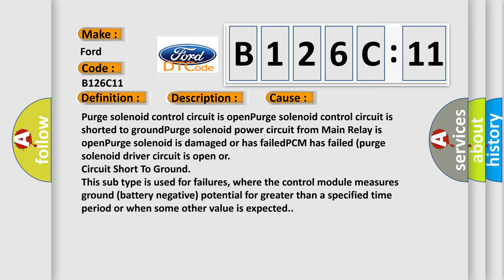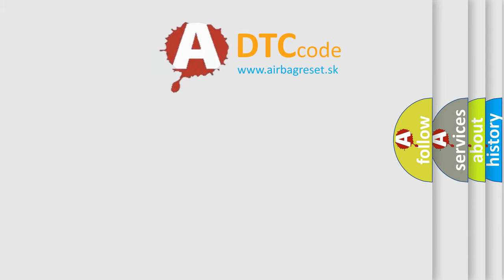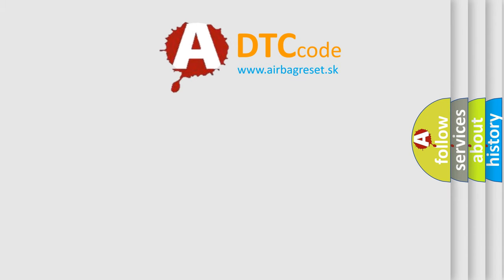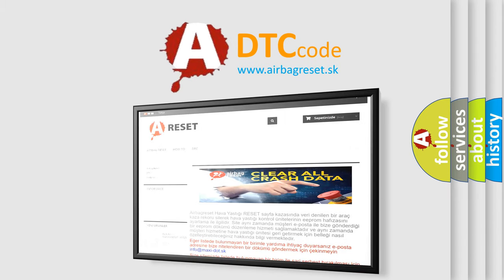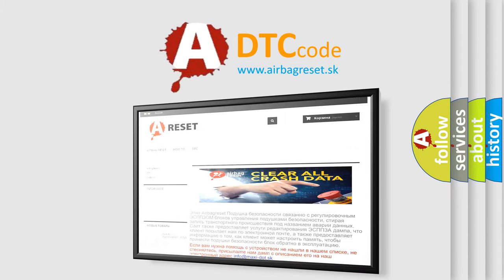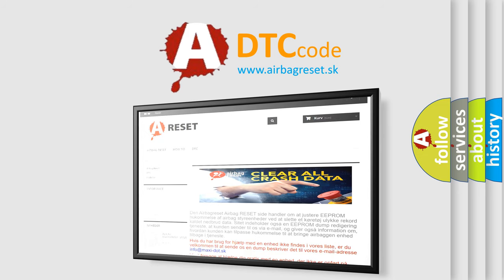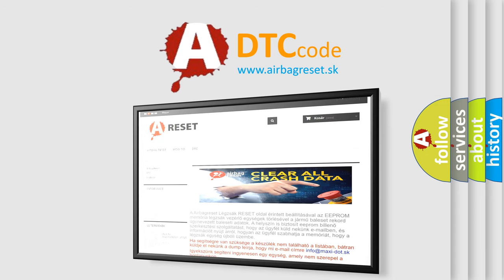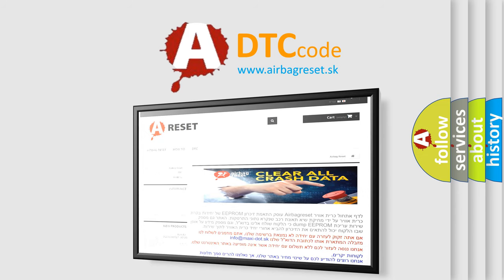The airbag reset website aims to provide information in 52 languages. Thank you for your attention and stay tuned for the next video.